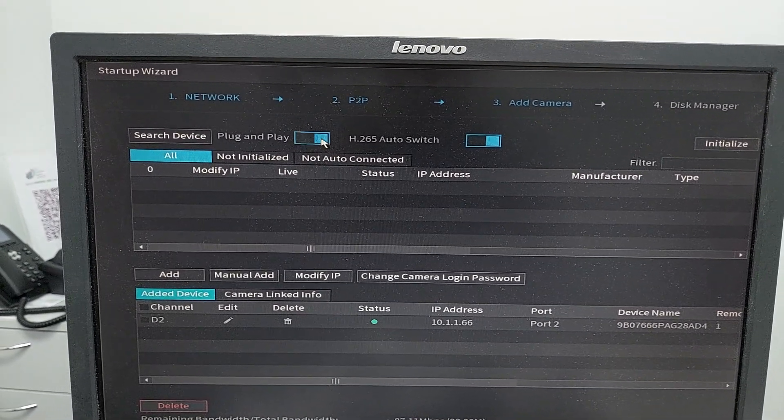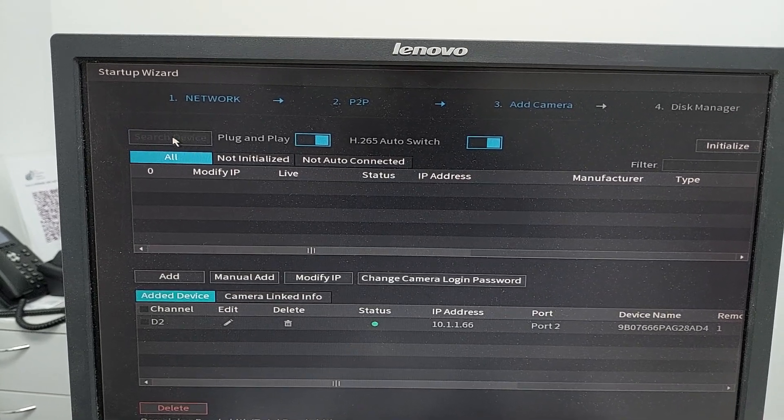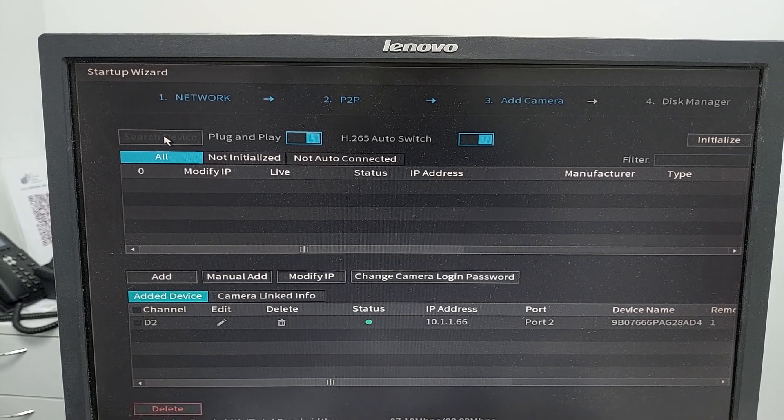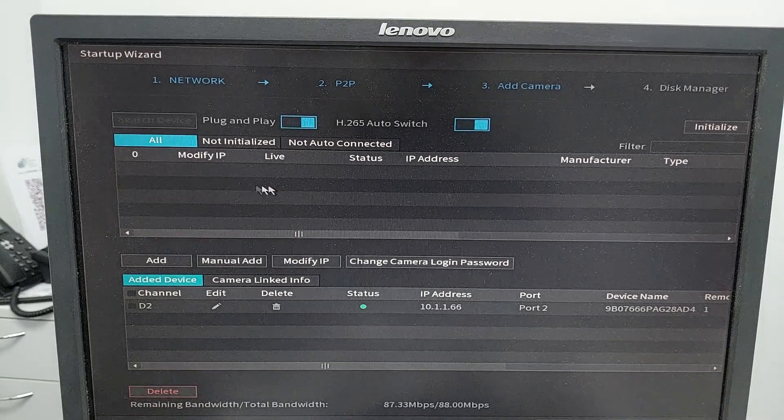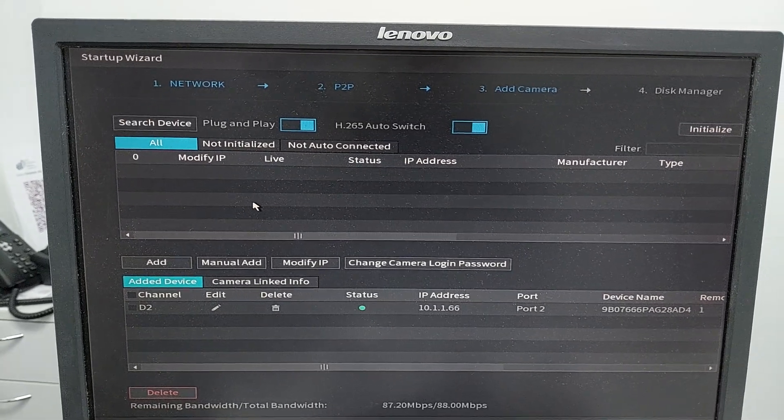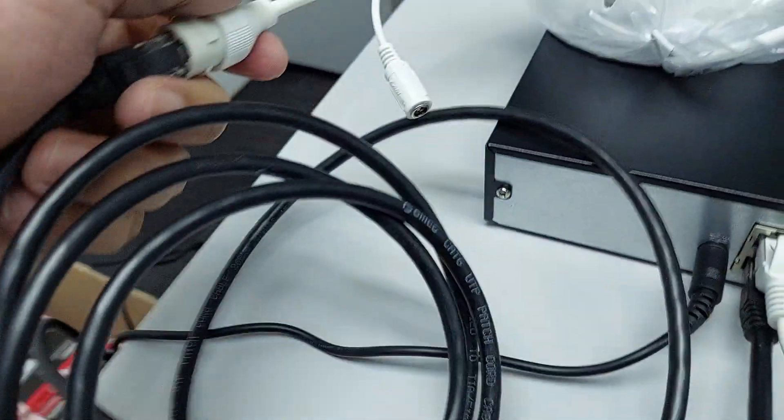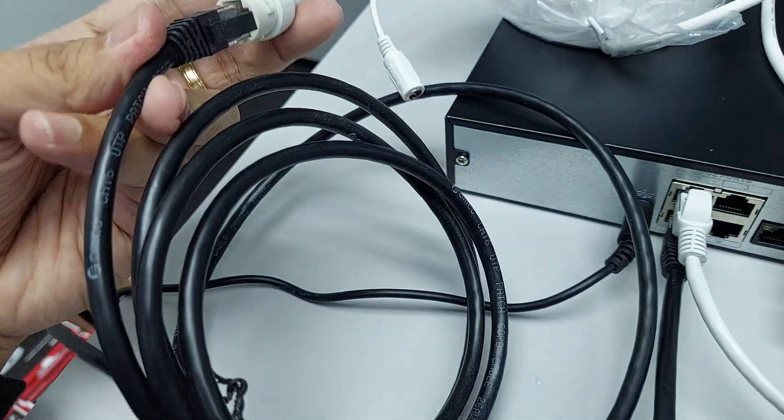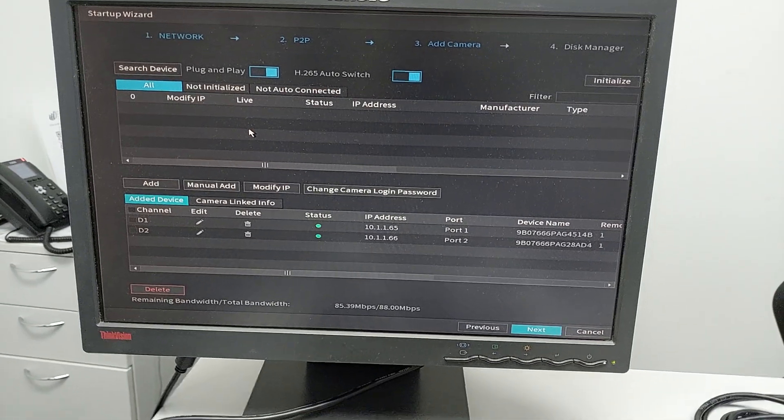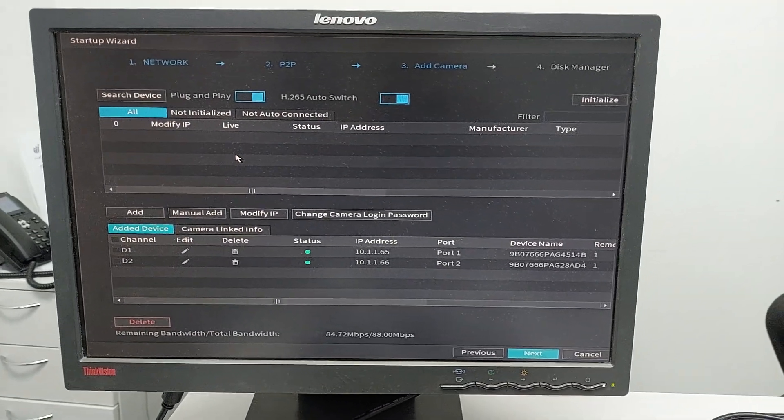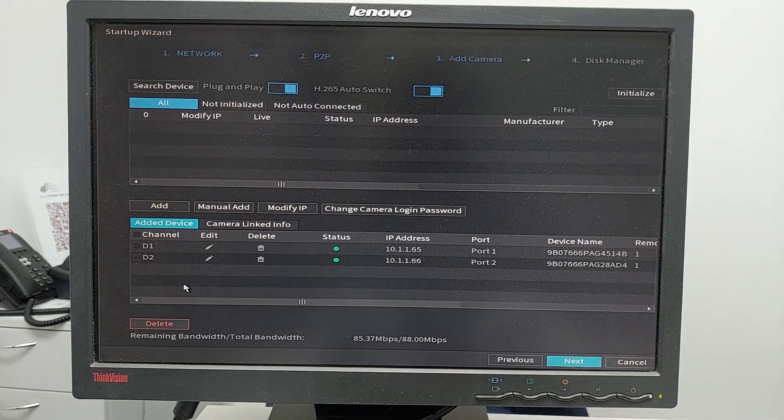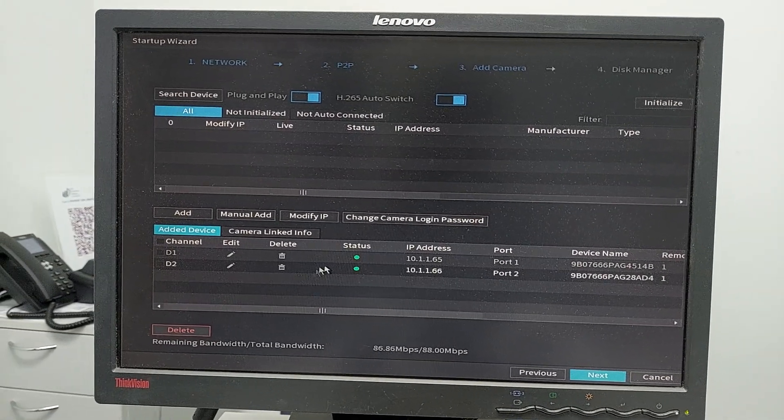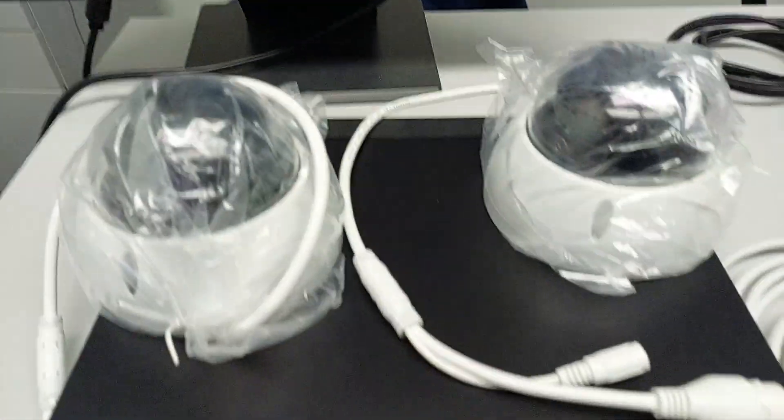Let's enable the plug-and-play and search for devices. If we still cannot see the other camera here, then there's a problem with the plugs and you need to tighten the camera connection. You can see the two cameras are now initialized by the NVR - cameras one and two.